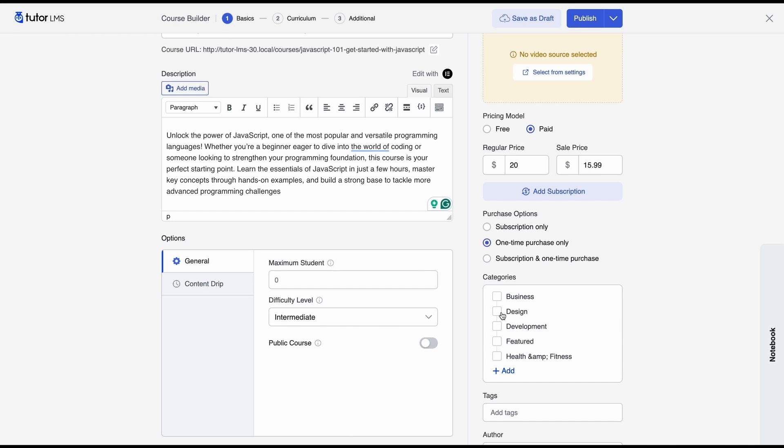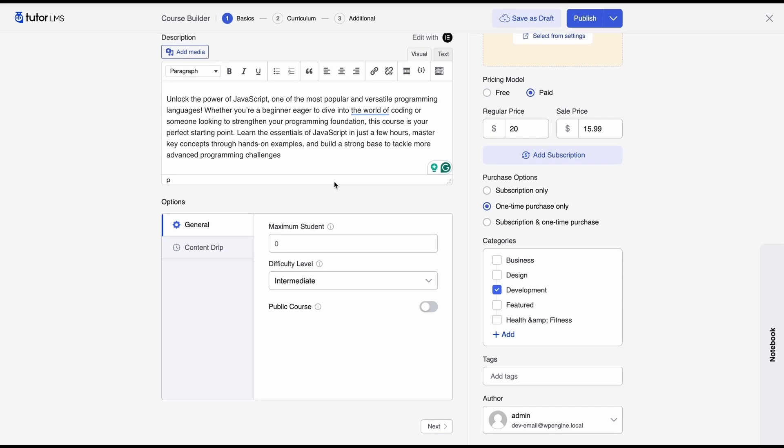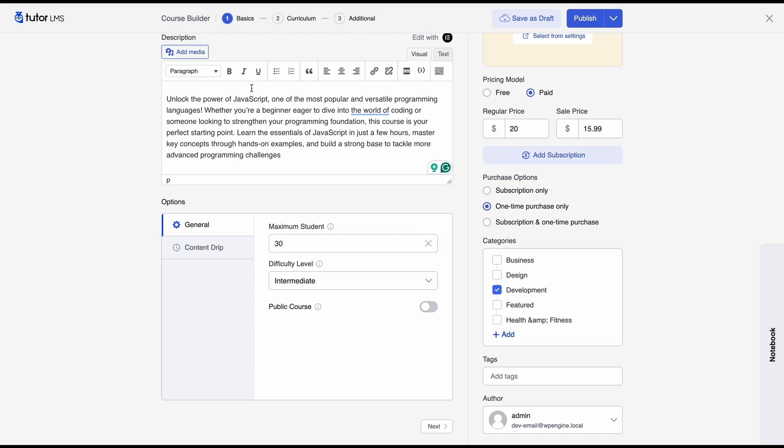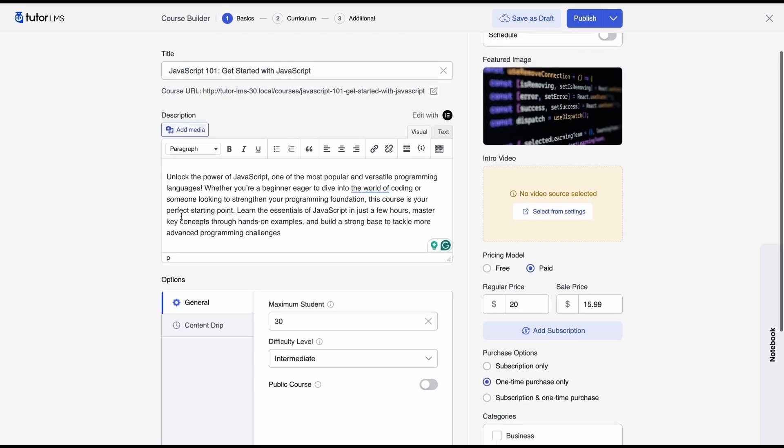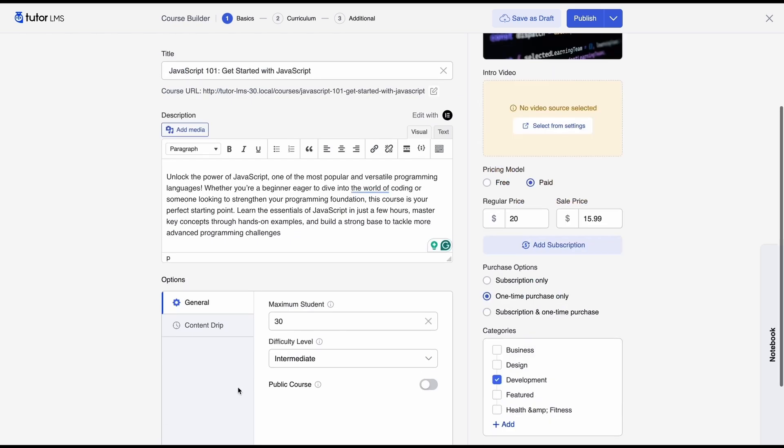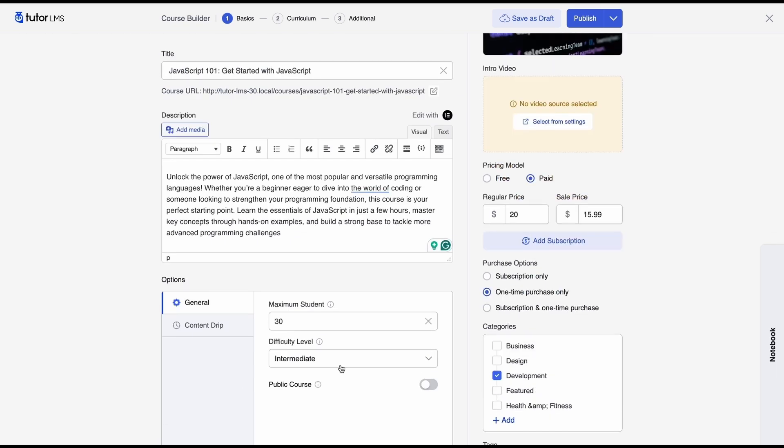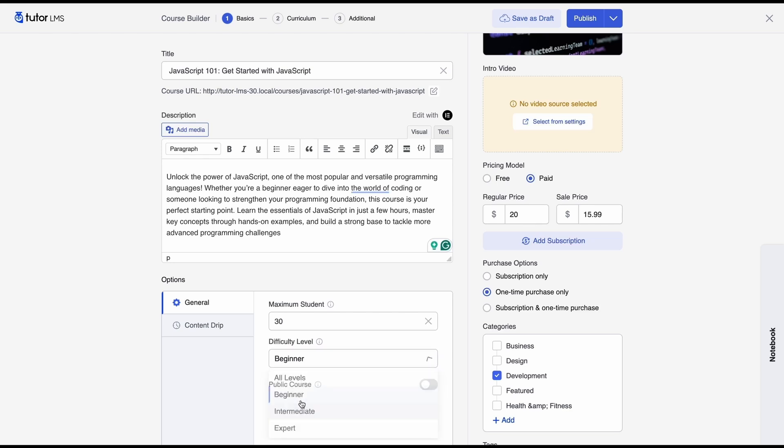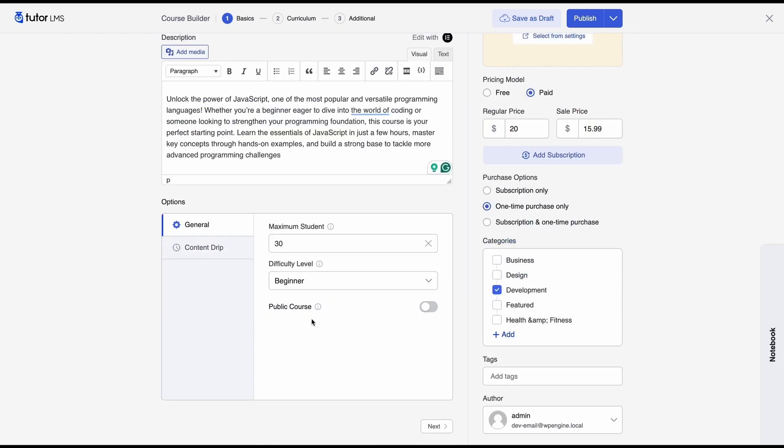After that you can set a category for your course. So since this is about web dev we'll set it to development and we can configure the general settings for our courses. So same as before we'll set the maximum student number to 30 and since this is a JavaScript 101 and it's mostly like a beginner course, we'll set the difficulty level to beginner and we're not going to make the course public.